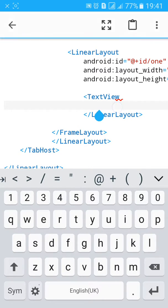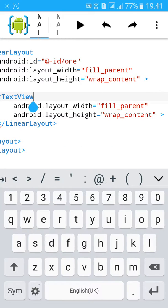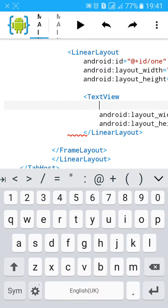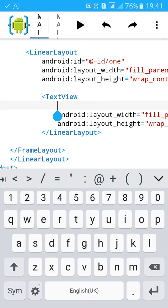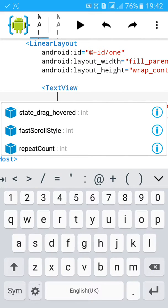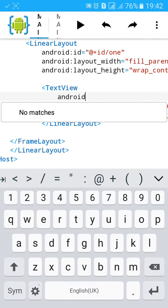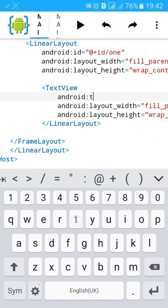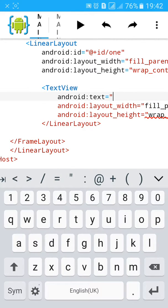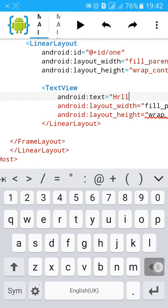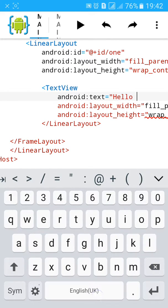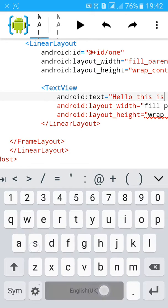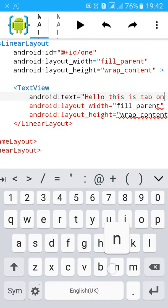Then add layout. Done, proper close. Let's add text android:text equals to hello, this is tab one.